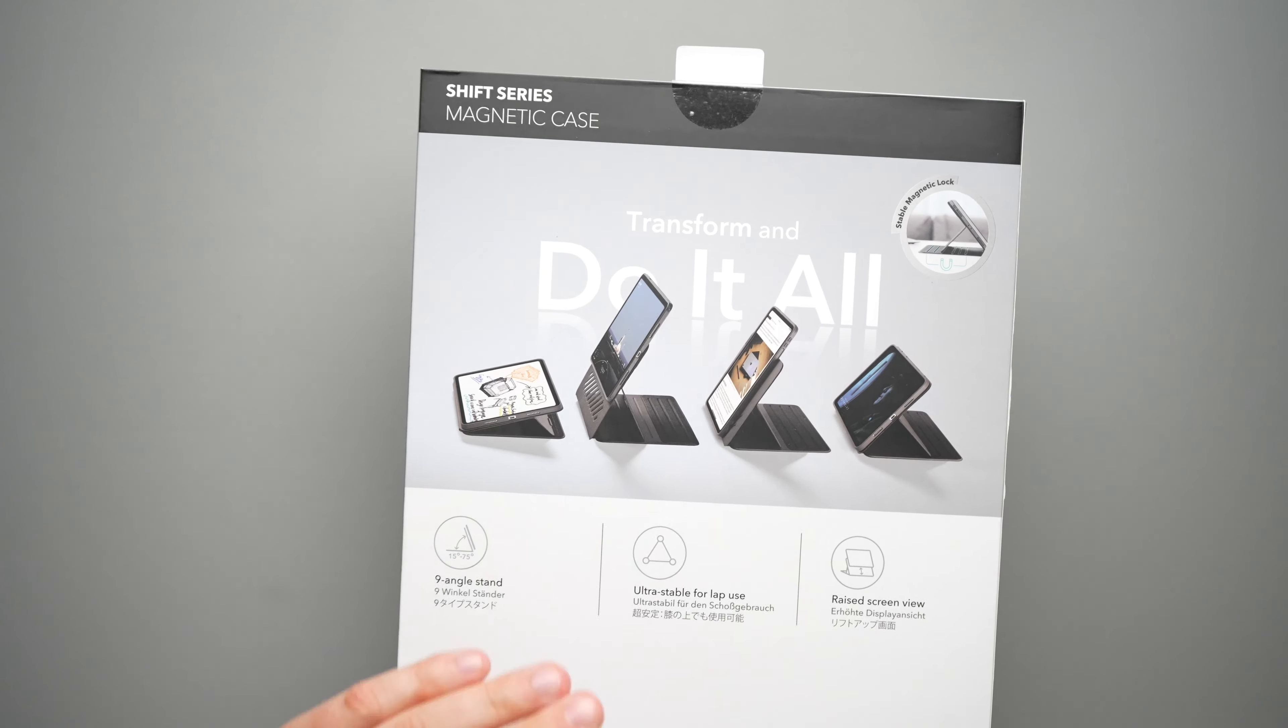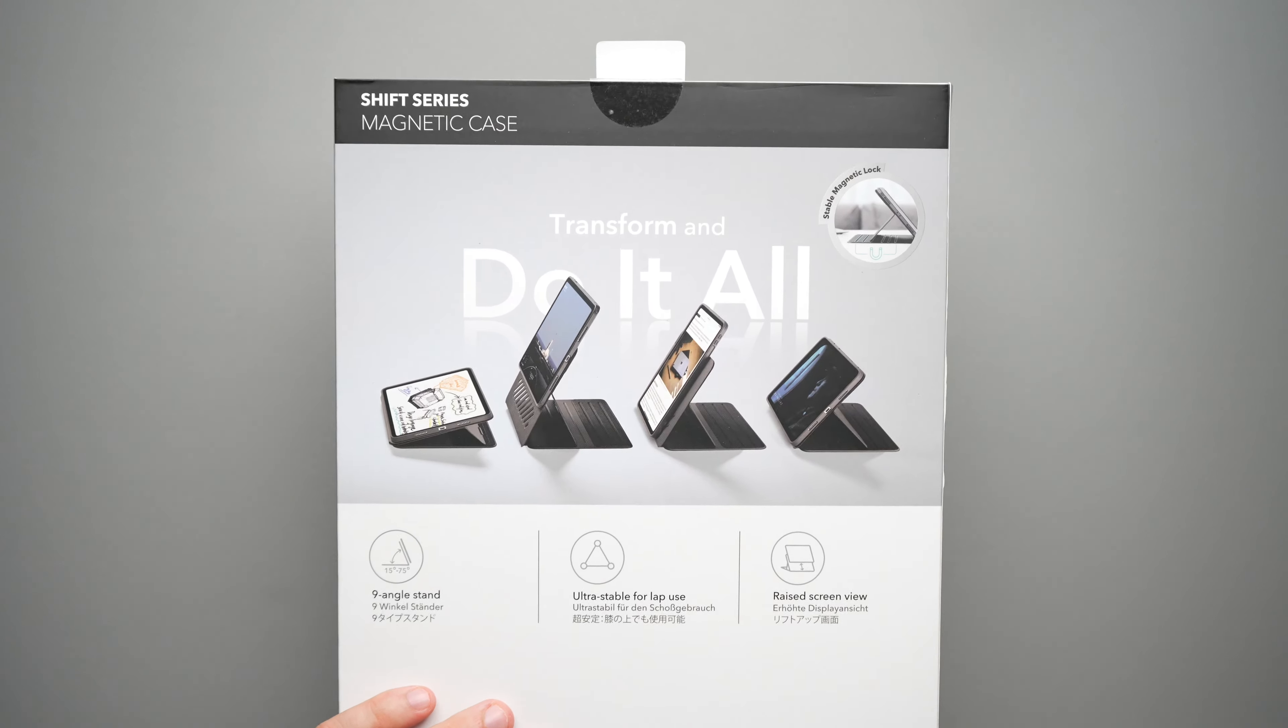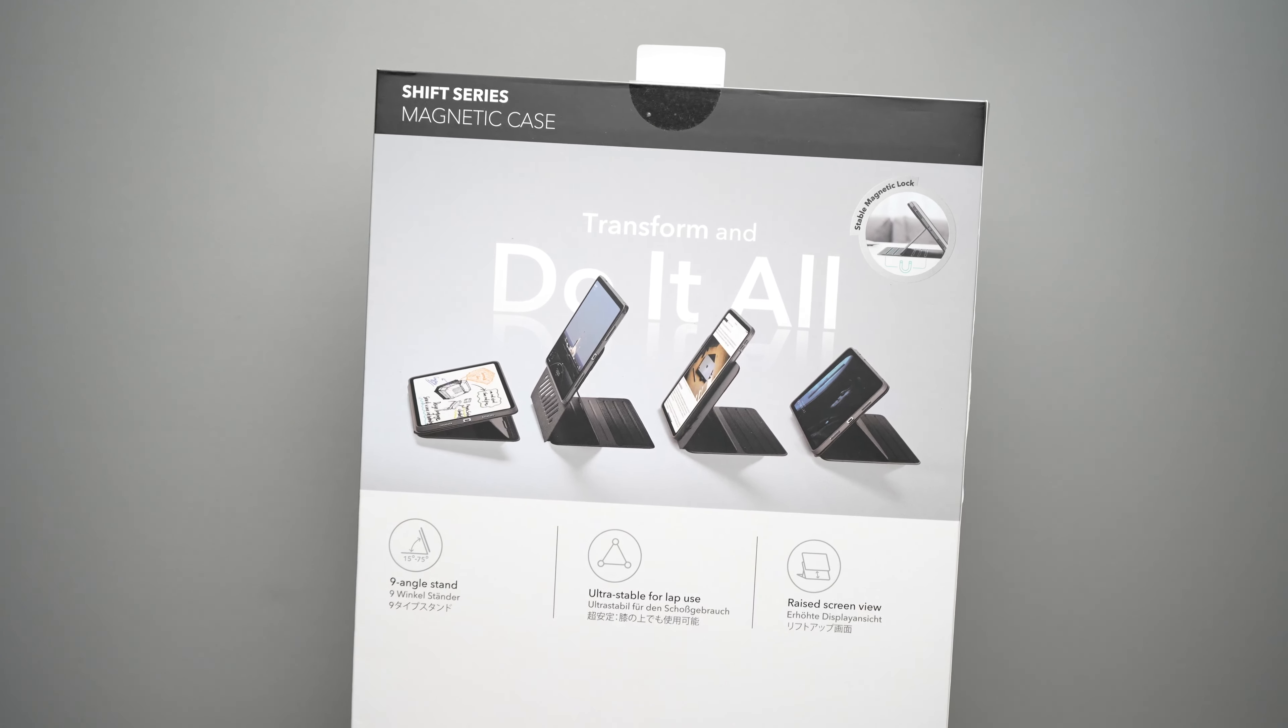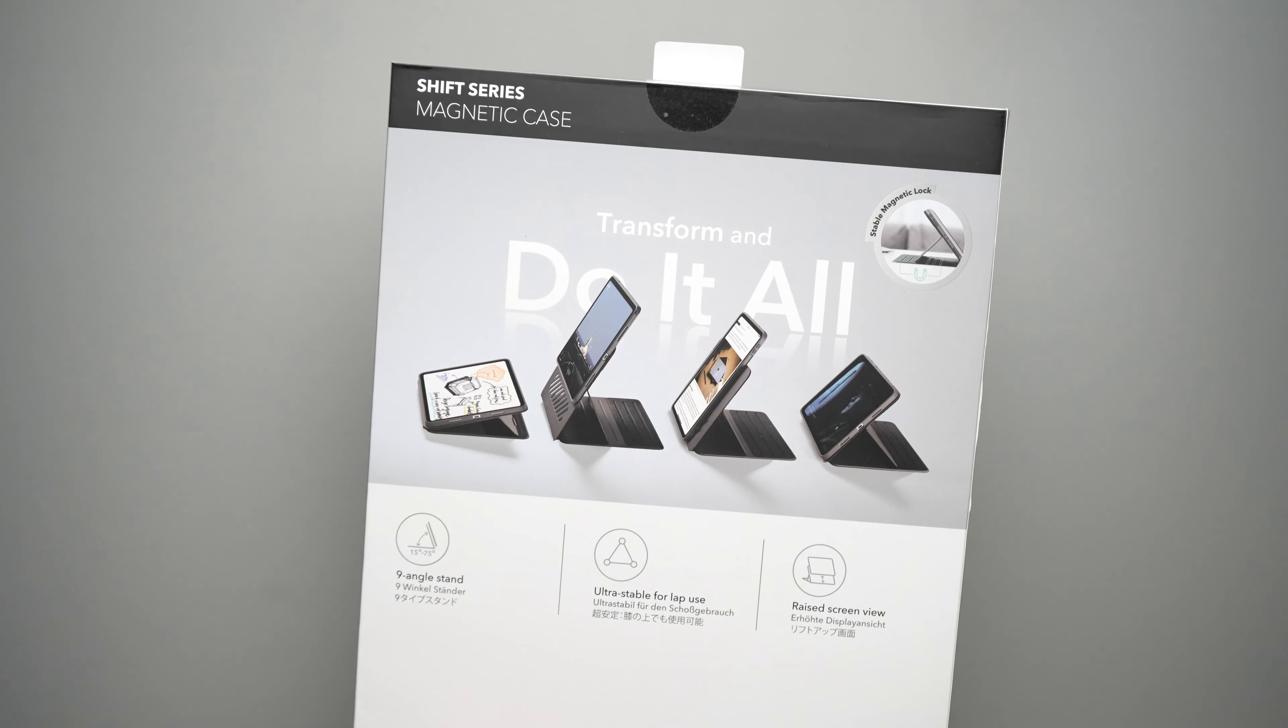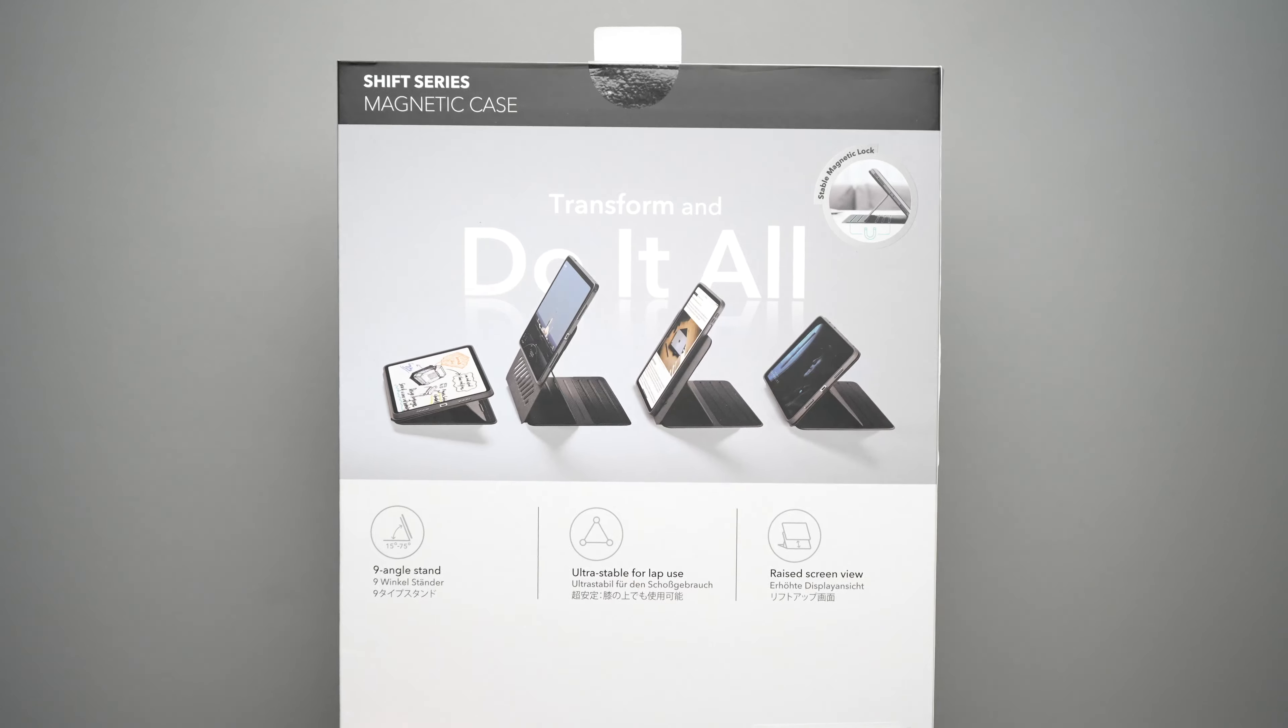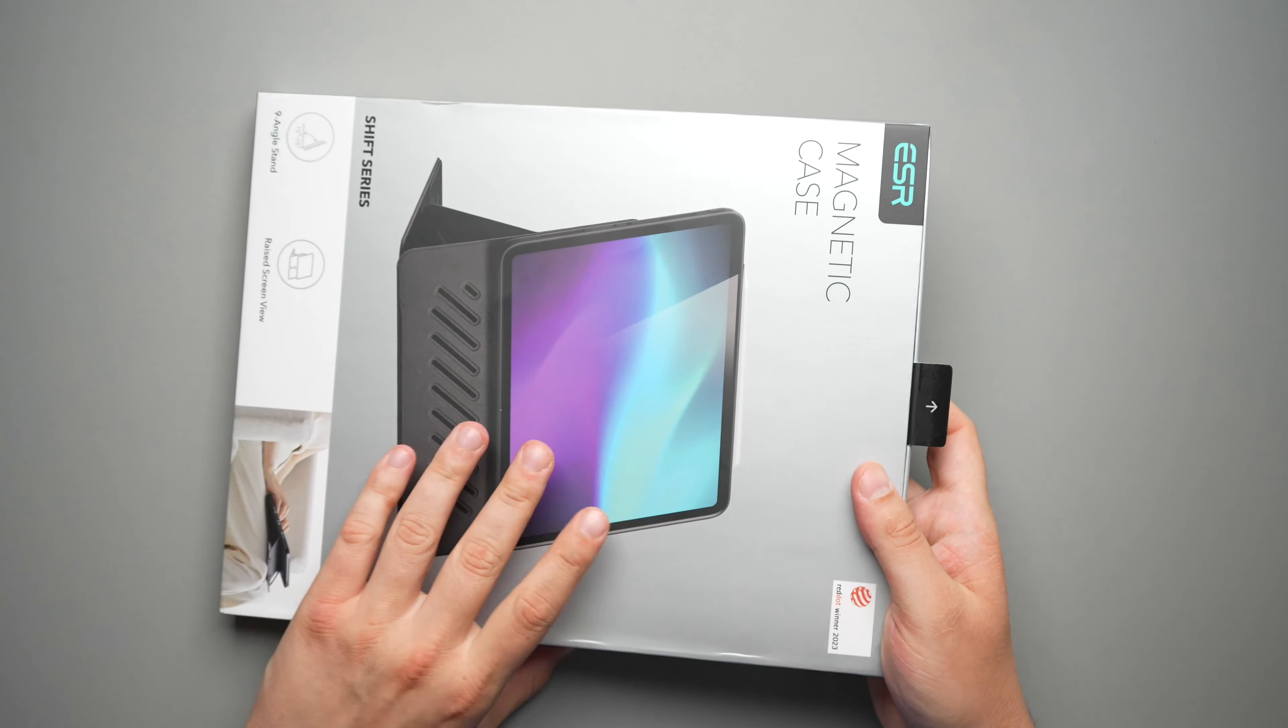especially compared to the magic keyboard, which does rock a little bit when it's on your lap or even on some tabletops. But anyways, let's go ahead and take a look.